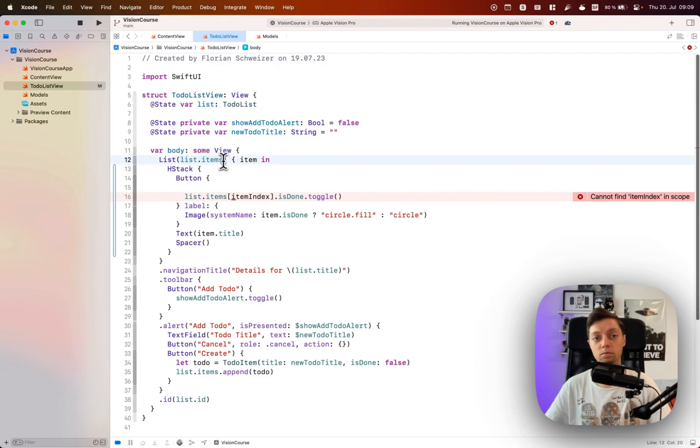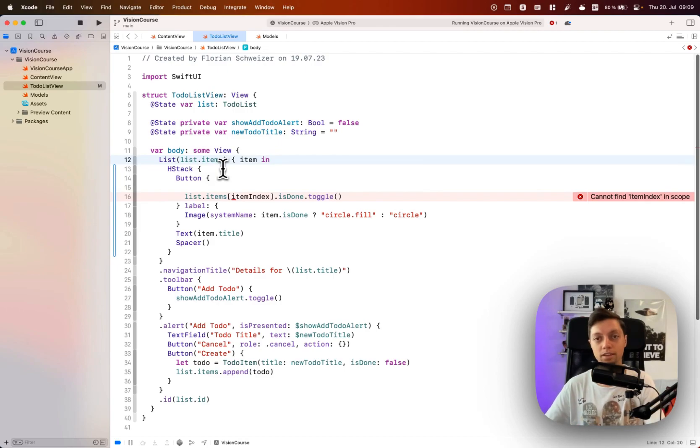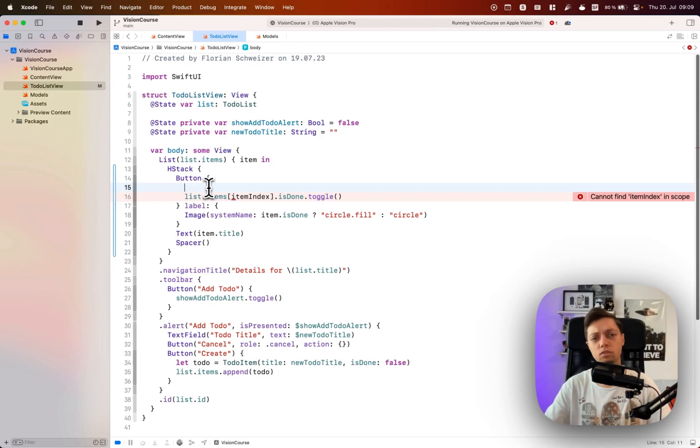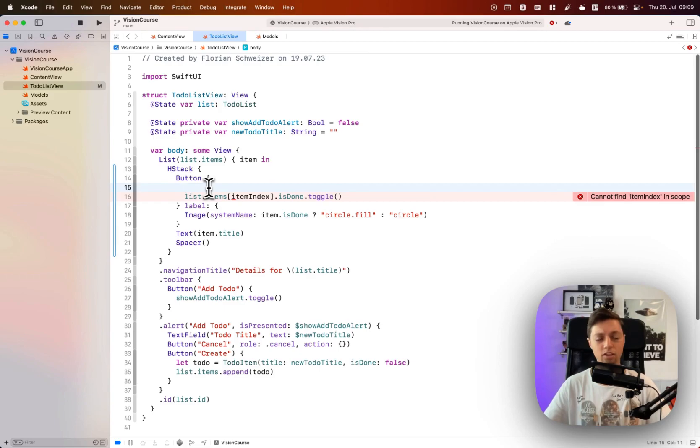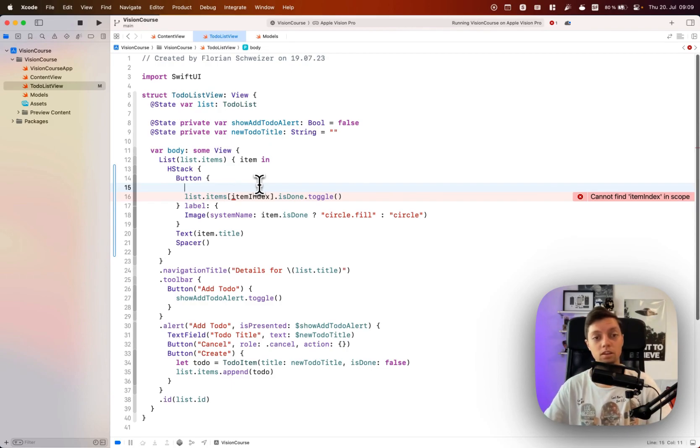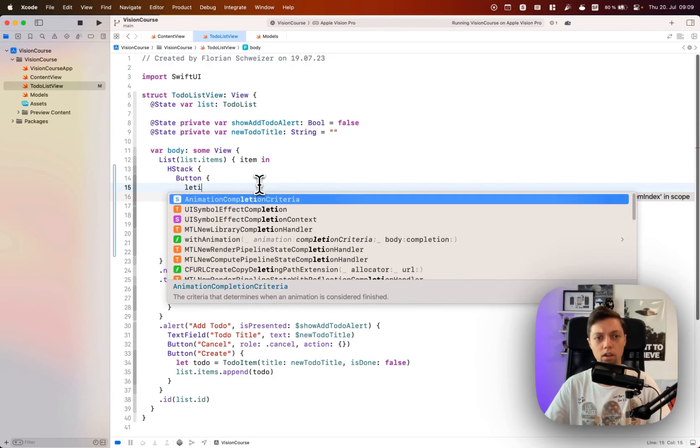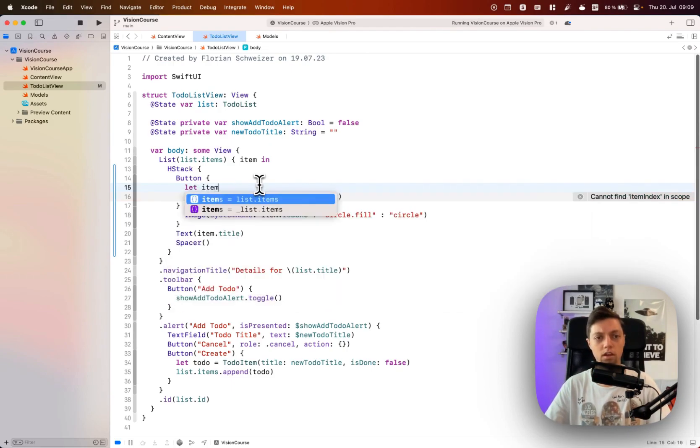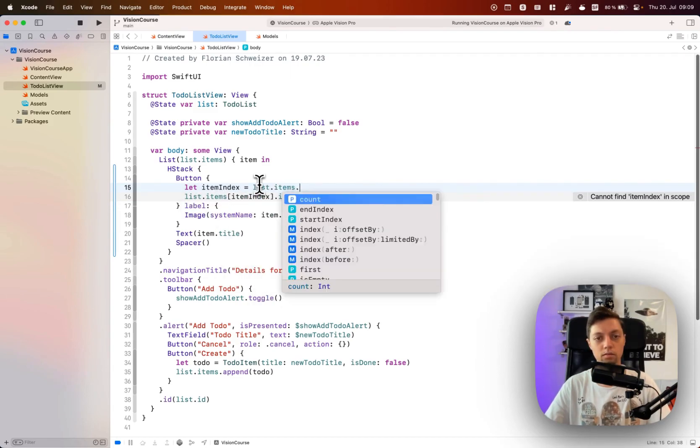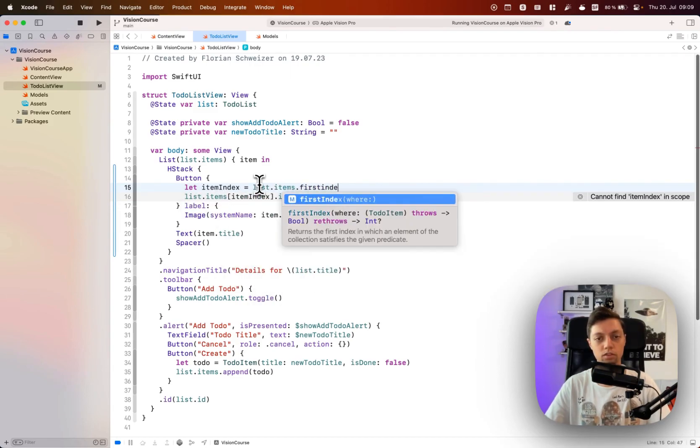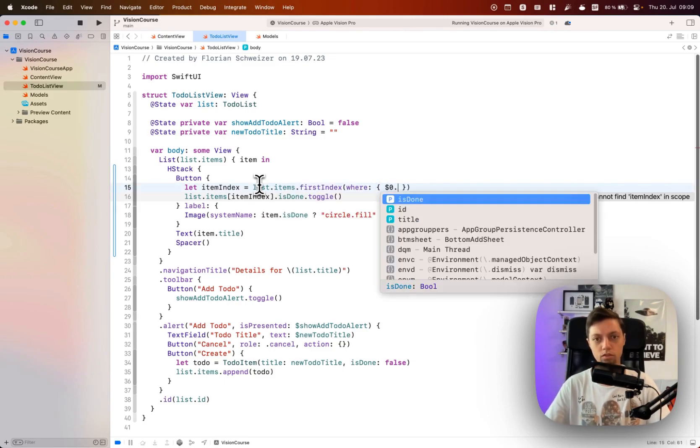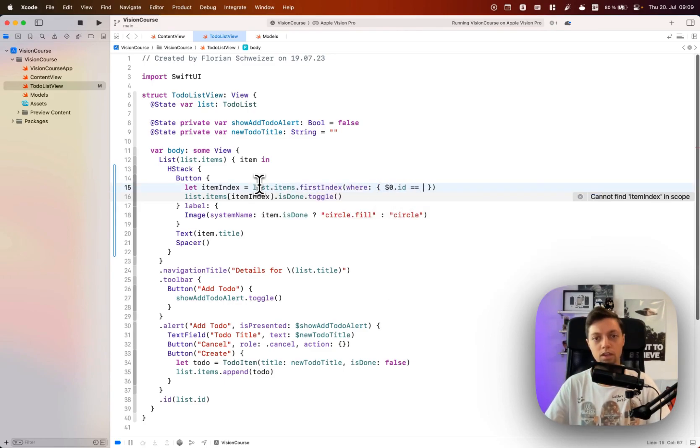But both of them are not that nice for view rebuilds and view updates. So I actually dislike using zip and .indices in a list. Instead I will just grab the index out of the list right here. So I will say let itemIndex is list.items.firstIndex where $0.id is the same as our item.id.